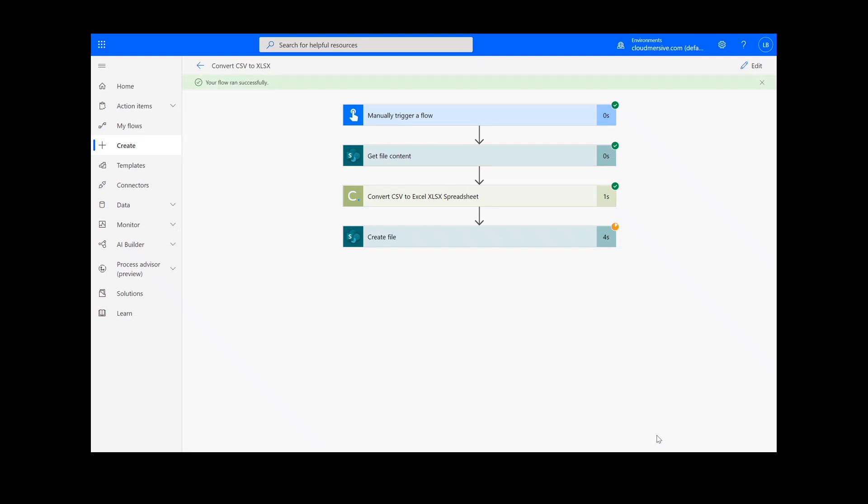Now that the operation is complete, you can check your chosen folder for your newly created Excel document.